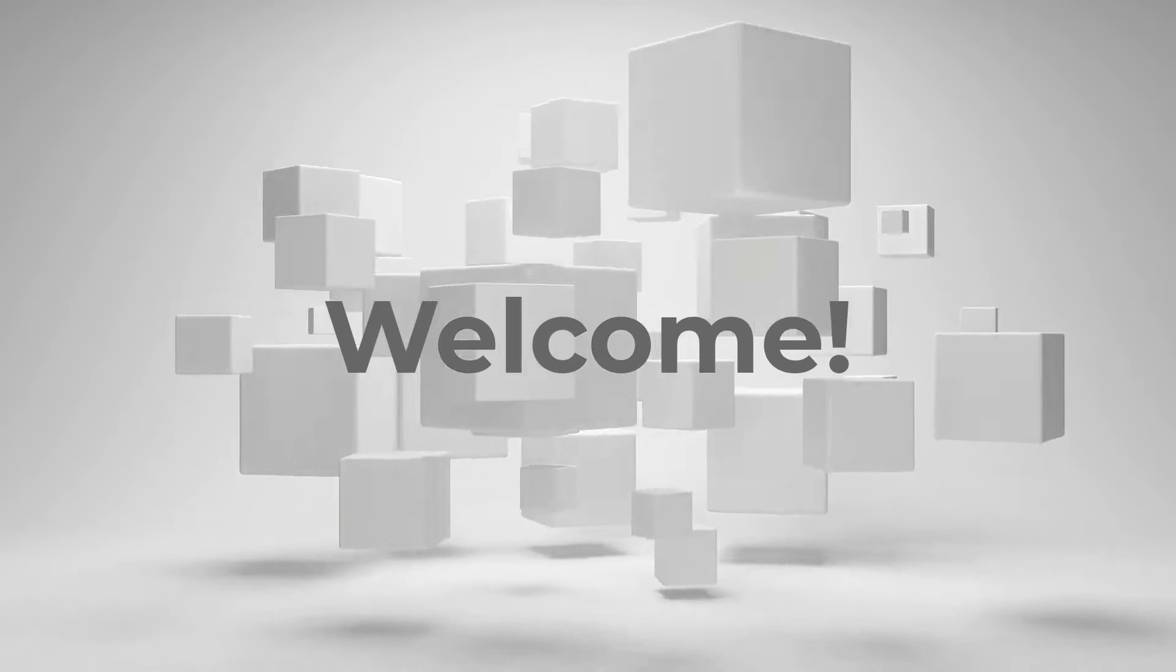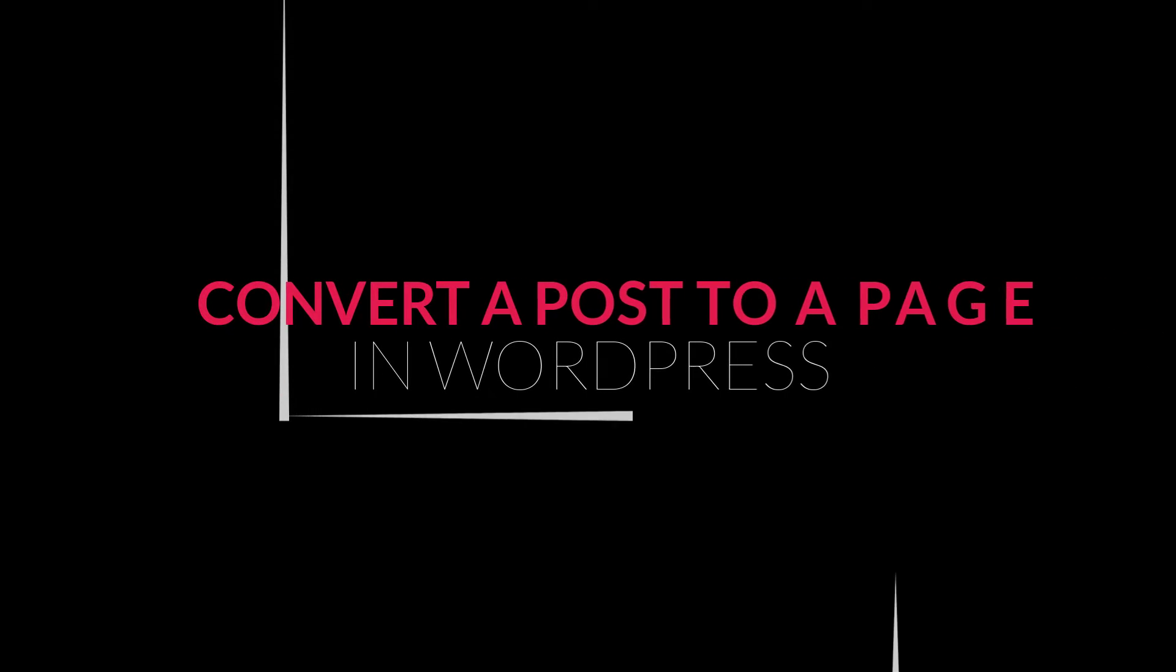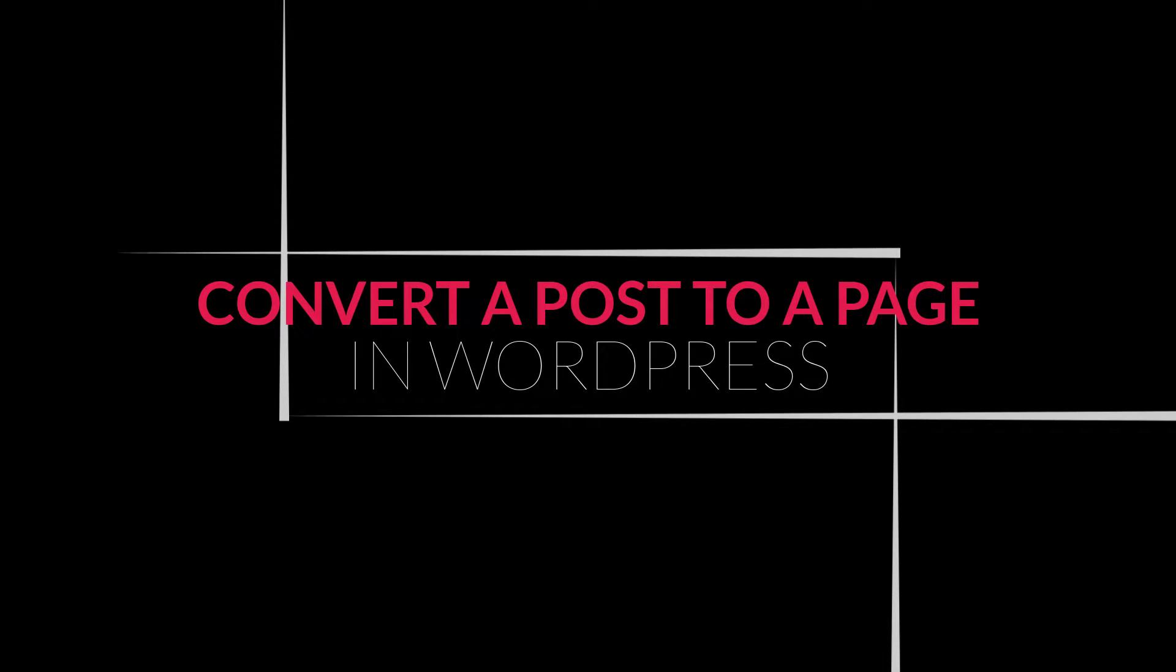Hi there, in this video I will show you how to convert a post to a page in WordPress using the Post Type Switcher plugin.